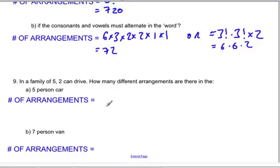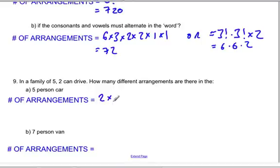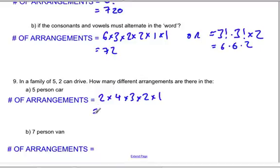For the number of seating arrangements in a family car with five seats and five people: since two people can drive, we have two choices for the driver's seat. Once the driver is assigned, there are four choices for the passenger seat, three for the first rear seat, two for the second rear seat, and one for the third. So two times four times three times two times one equals 48.